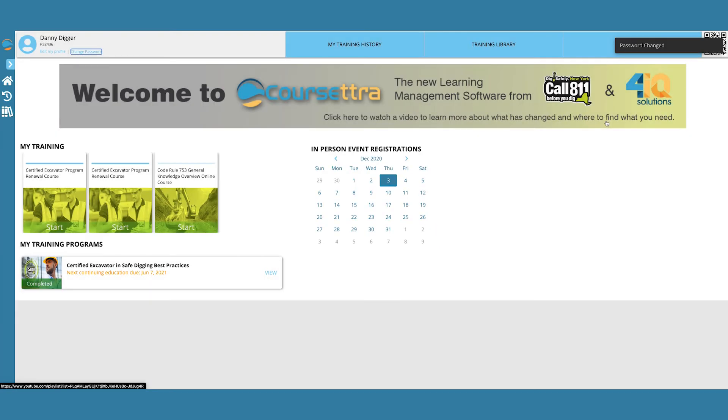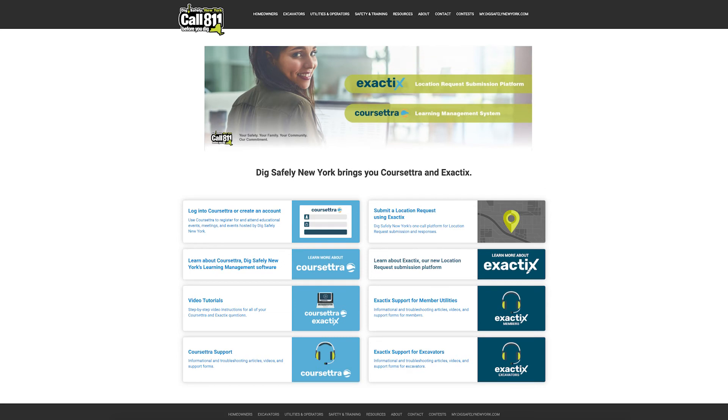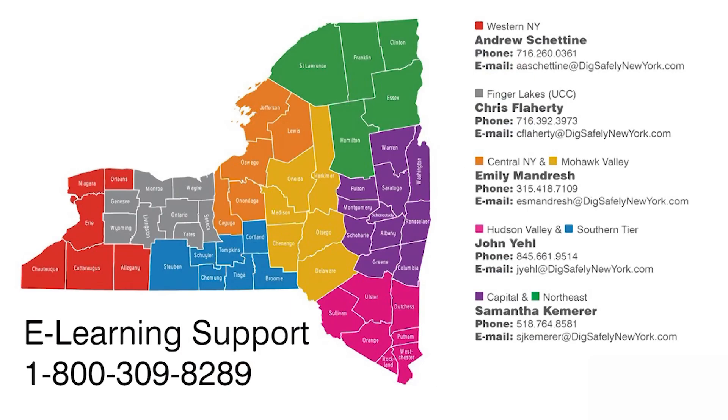You will be redirected back to the home page and your password will have changed. If you need additional help, please visit my.digsafelynewyork.com and select Coursetra Support. You can also contact your field representative or call eLearning Support at 1-800-309-8289.